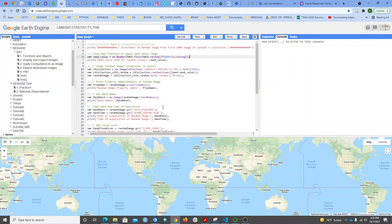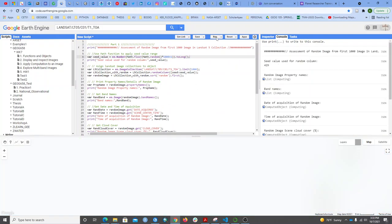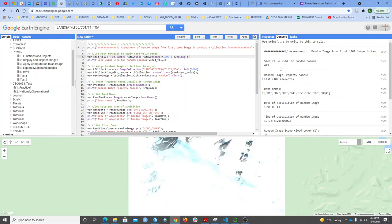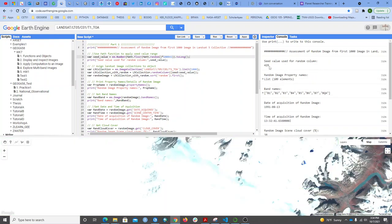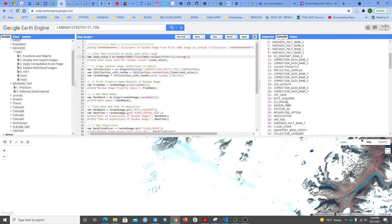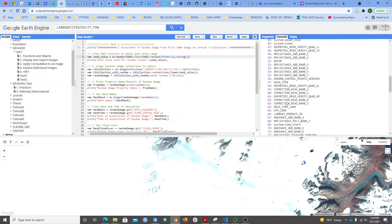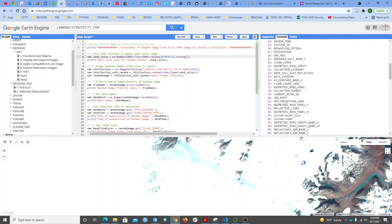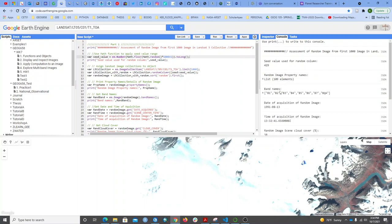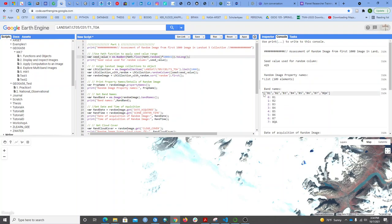If I run this script now, I will have a new image on my console. Here I have the seed value selected from the first 1000 images, and I have the properties of that particular image with 109 elements. I can see the bands for that particular image.